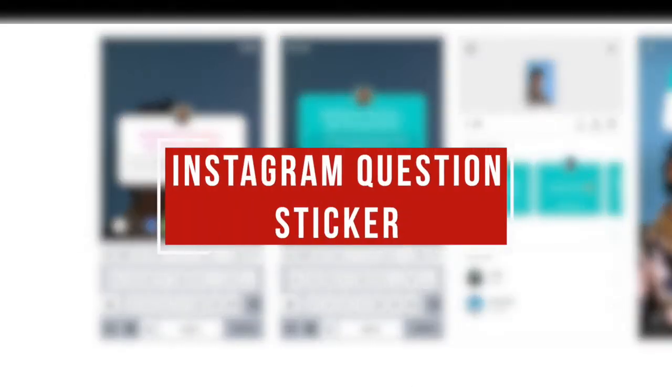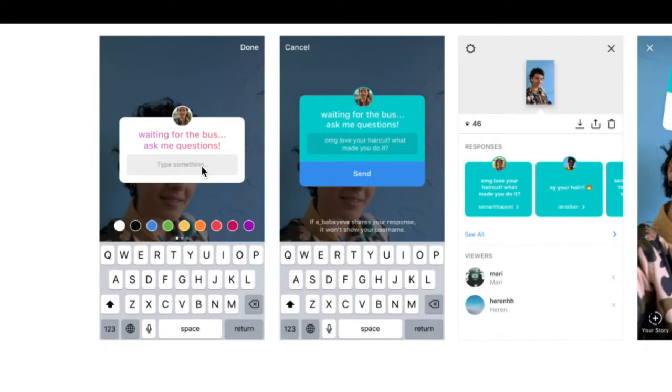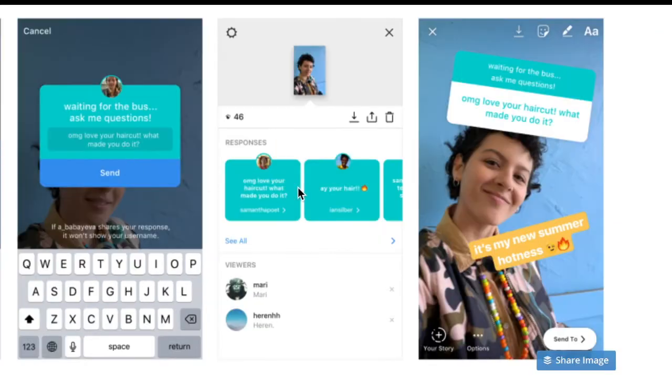Over the last couple of days, Instagram has introduced the new question sticker. I'm not sure why they call it a sticker, but it's something new on Instagram stories. It seems like everyone's using it at the moment. I think it'll be really popular for the first couple of weeks, and then it'll probably die down.